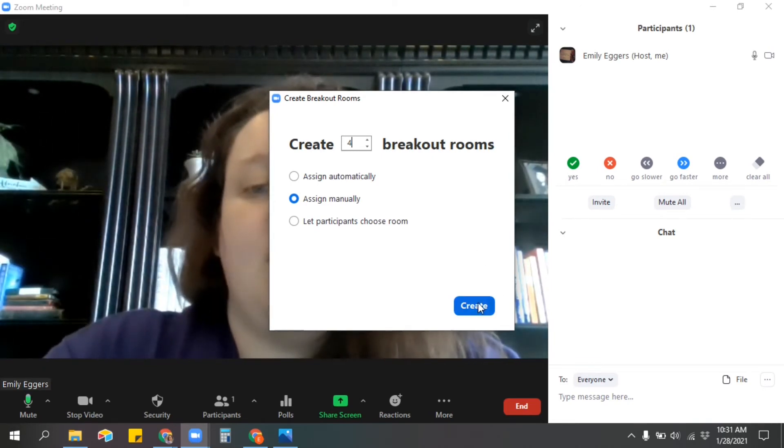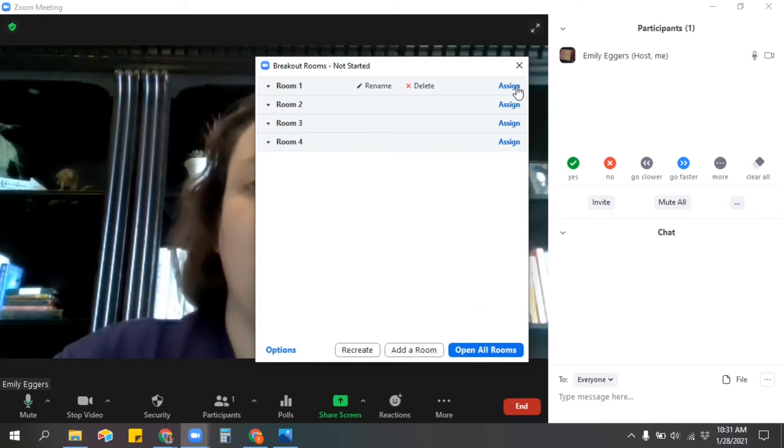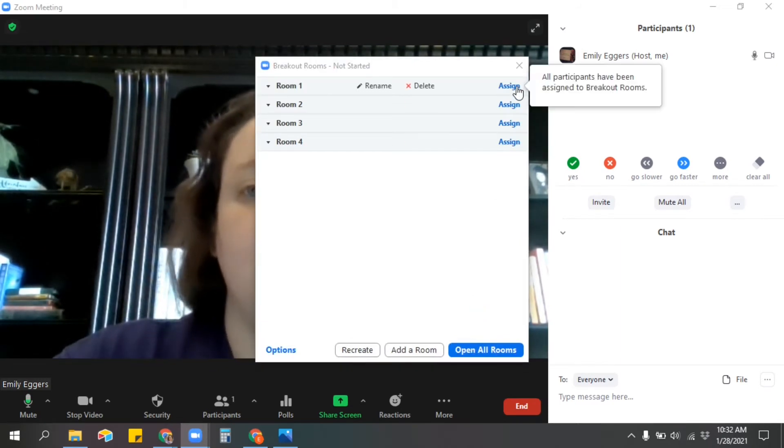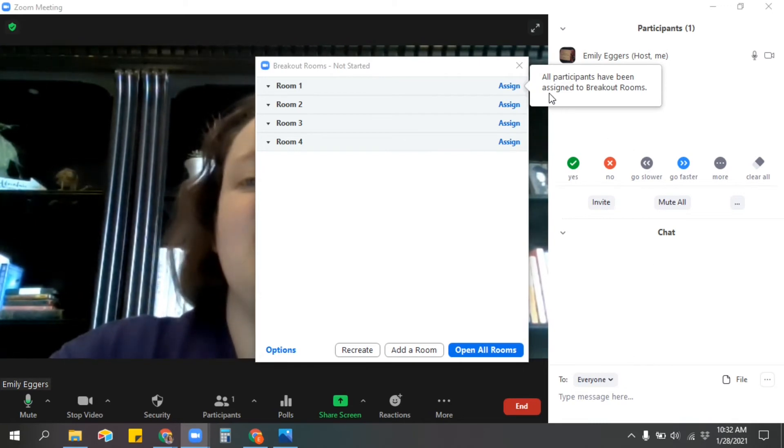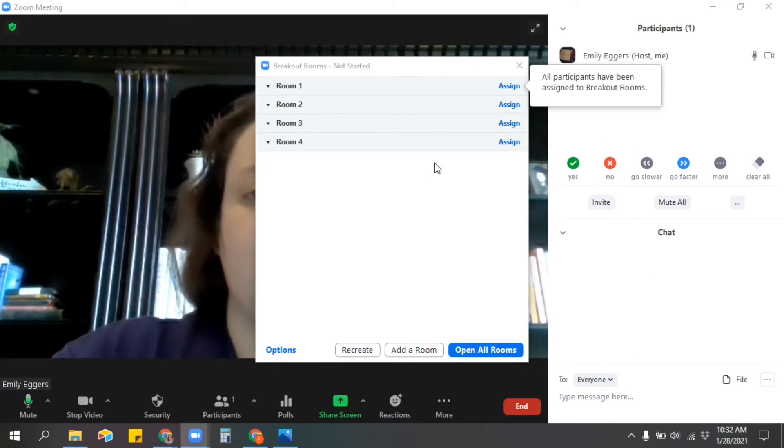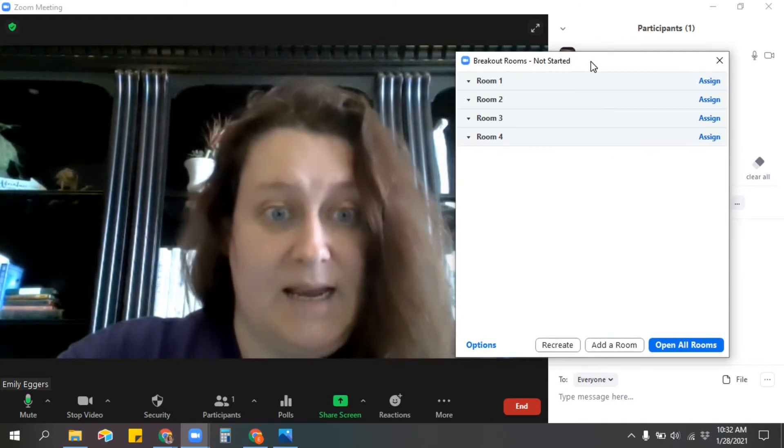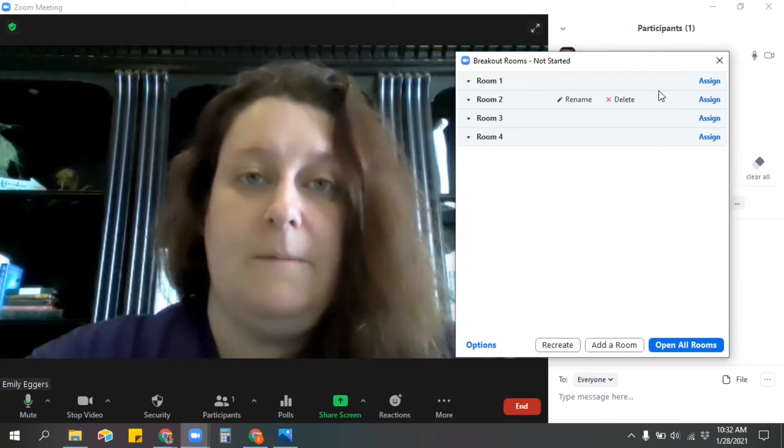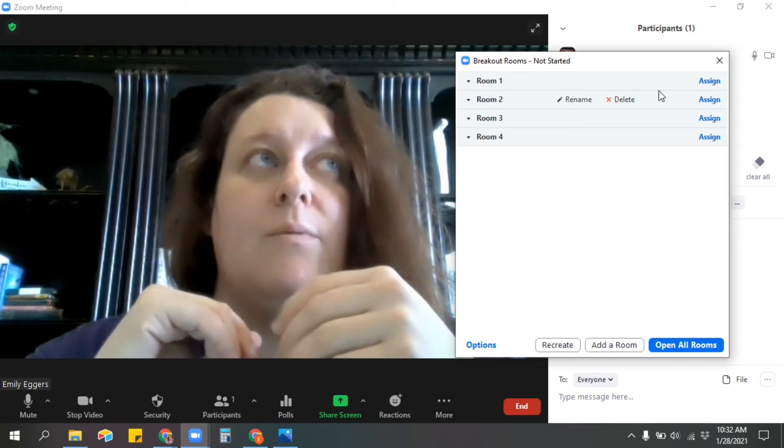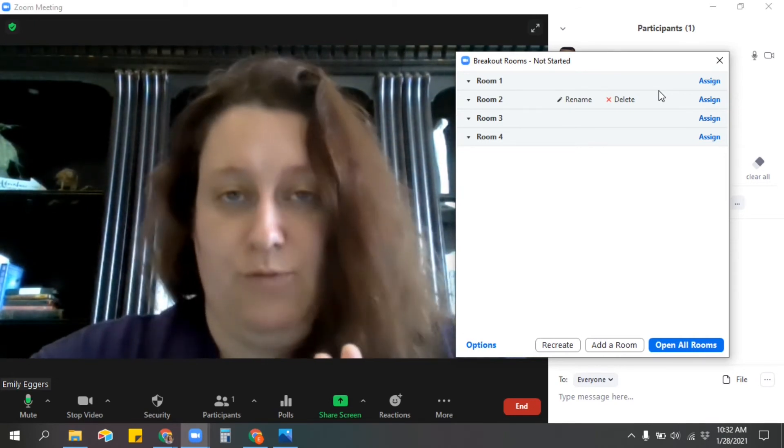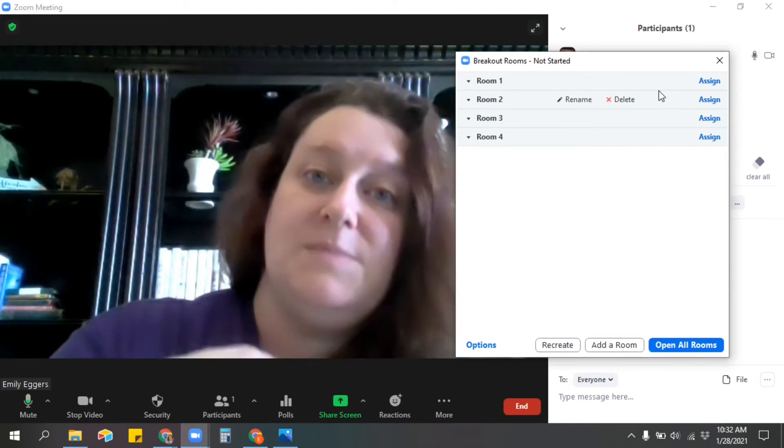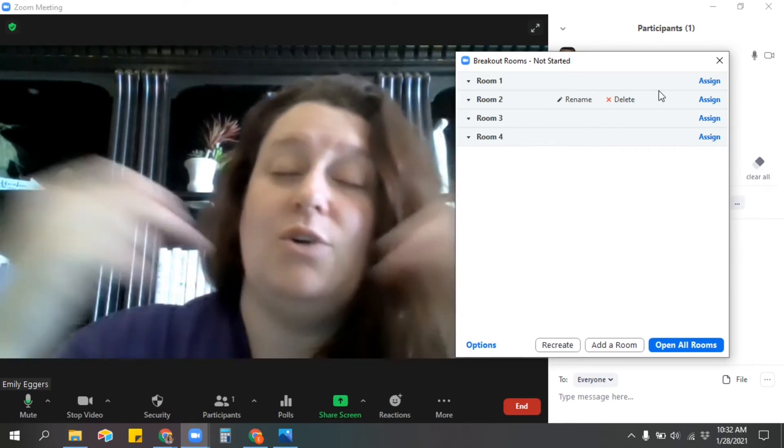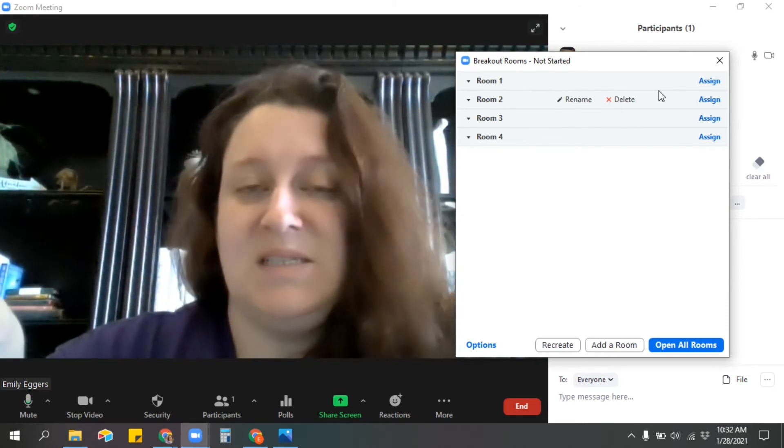So I've got my breakout rooms, and then when I go into here and say assign, obviously when I have participants I can just click on their names to assign them to a certain room. Any students who are not assigned will be staying here in the main room with me. And the reason that I stay in the main room is because if a student comes in late, you don't really know that when you're in the breakout room.